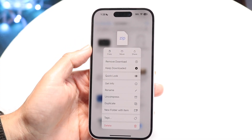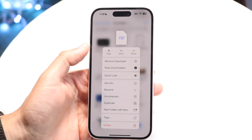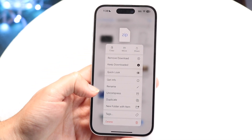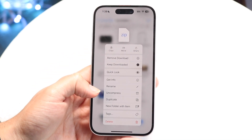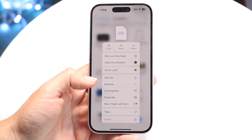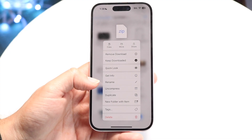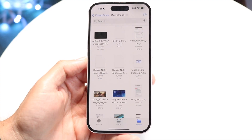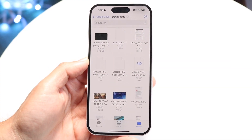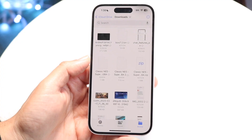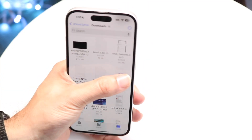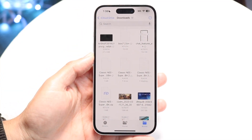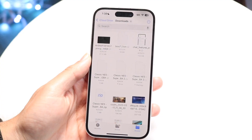You want to click on the extract button. You can see there's an Uncompress button right here. A zip file is just a compressed file, so to uncompress it, click Uncompress and it will magically open up. You don't even have to do that though — you can also just tap the file and it will automatically extract too.